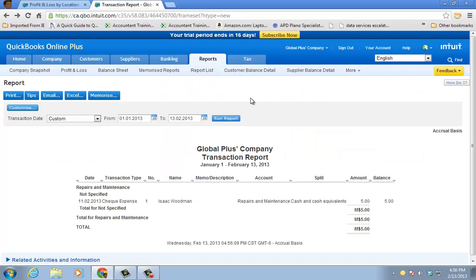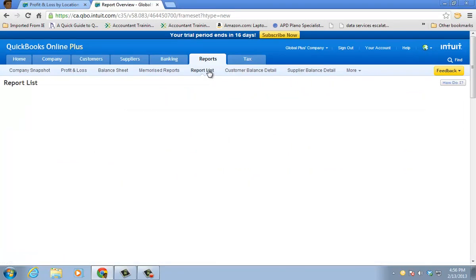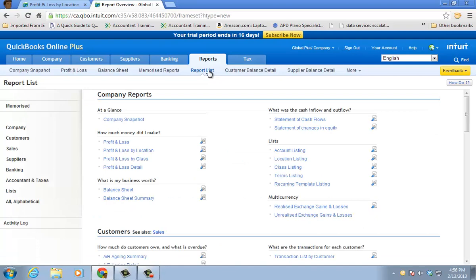So if you want to know your profitability by class or location, you need to be at the plus level. And you would turn it on in preferences. You have your class and location list. And then just make sure your staff or whoever's doing the entry is entering those classes and locations. And you'll have very accurate reporting across your divisions, business units, departments, and locations.